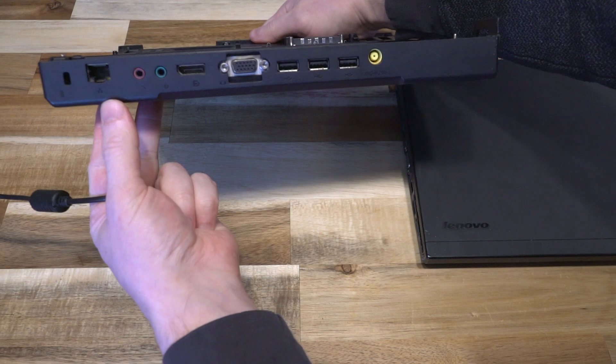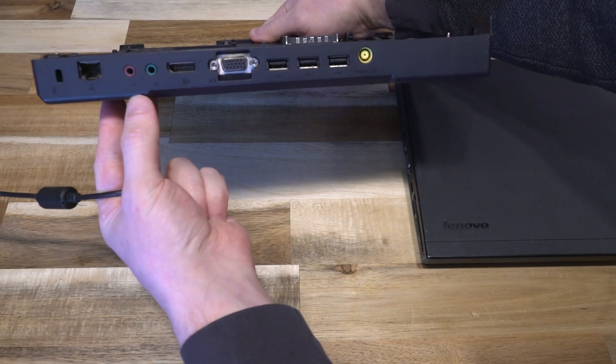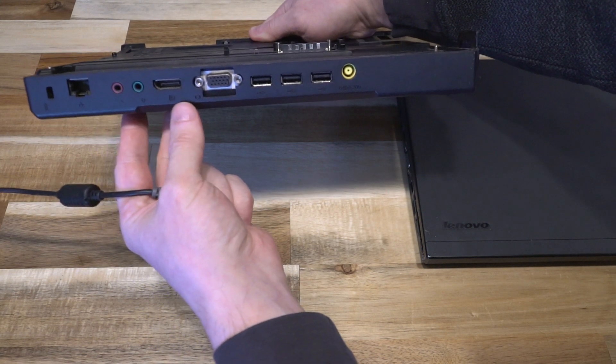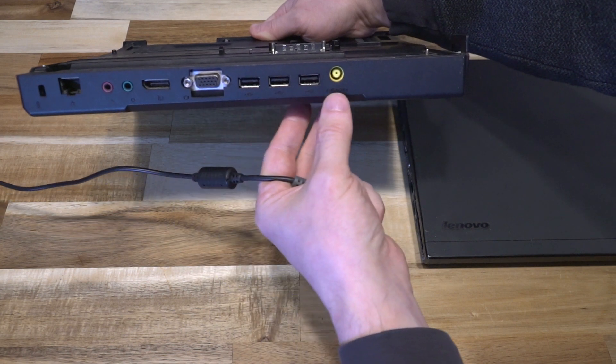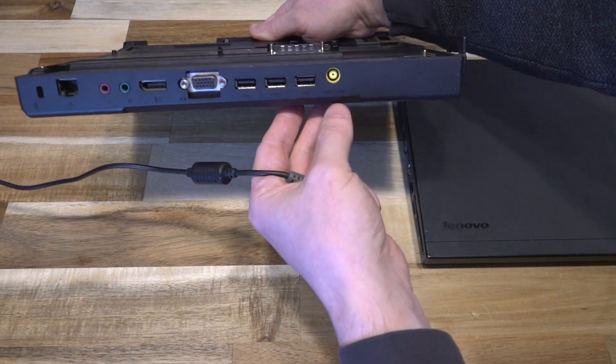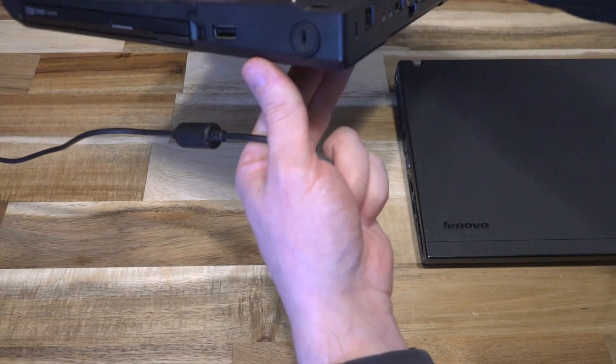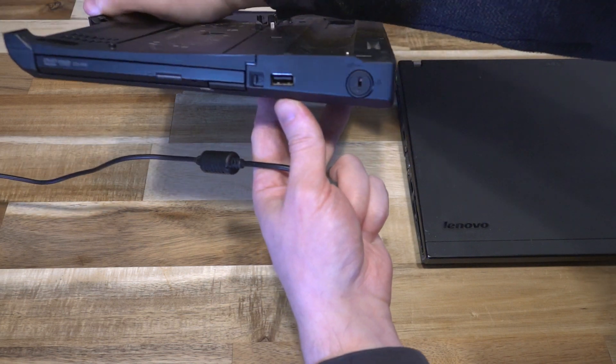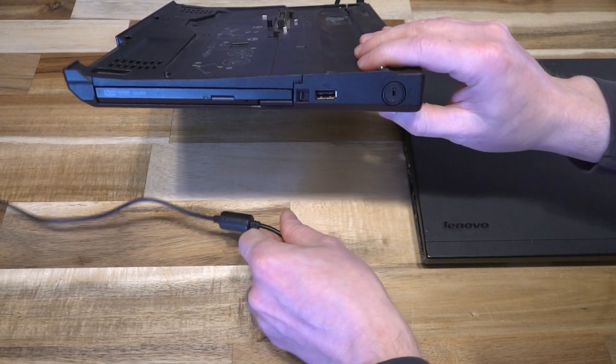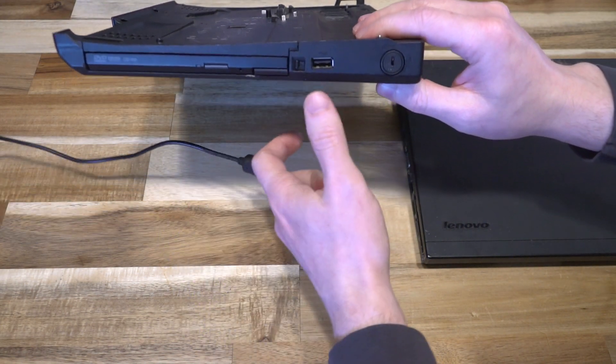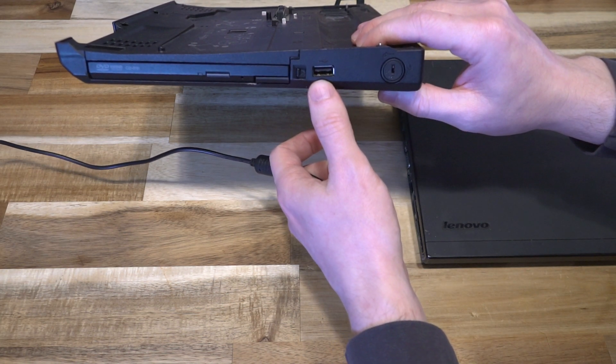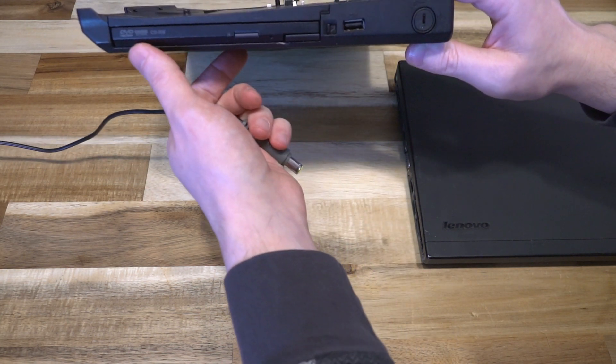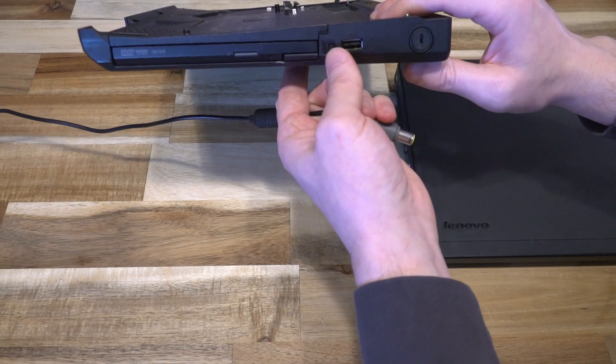We have a network port, headphone and microphone jacks, DisplayPort, VGA, three USB ports on this side, power, Kensington lock. On the right side, things get really interesting: one final USB port for a total of four, and an ultra base slot.